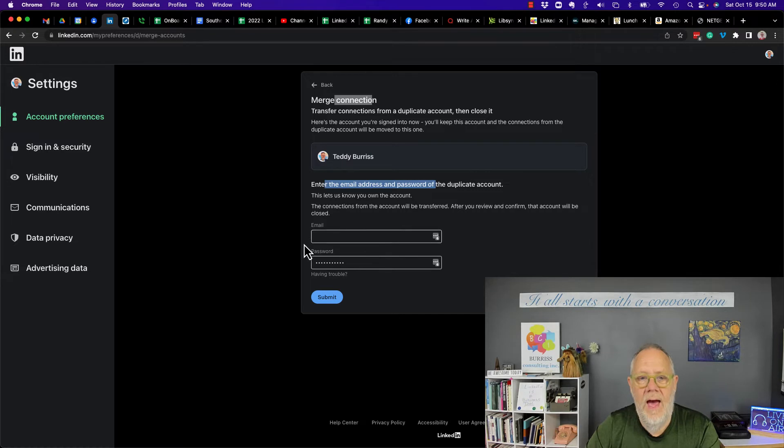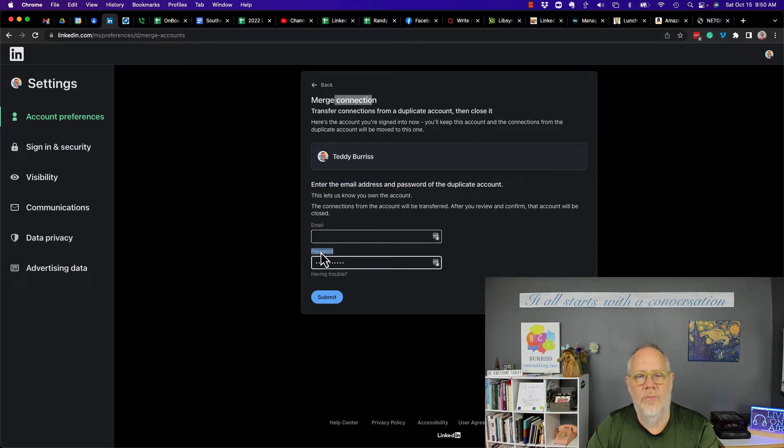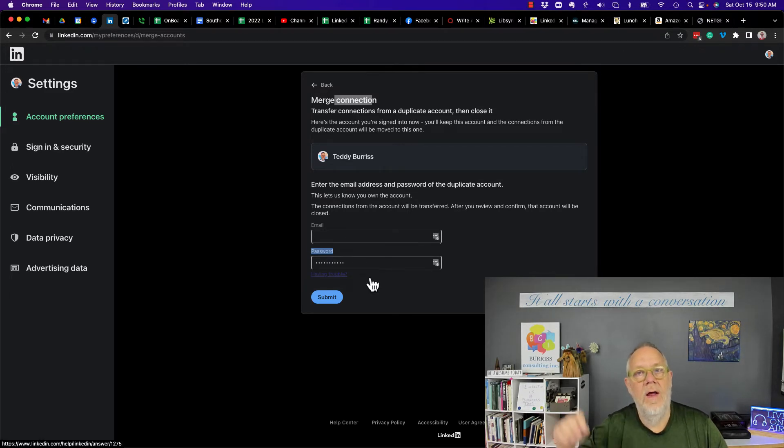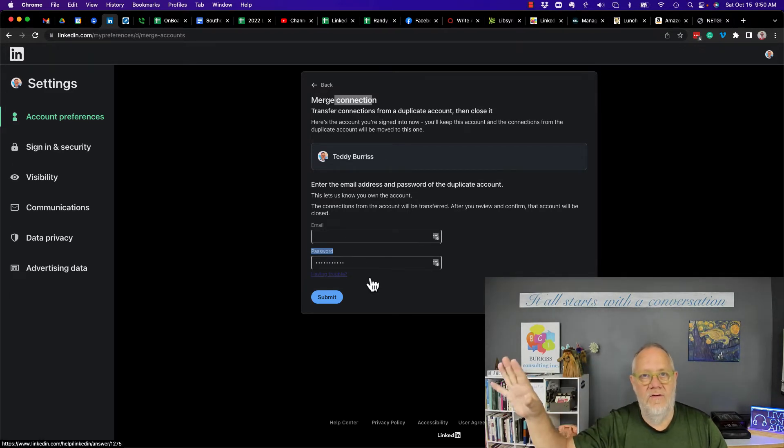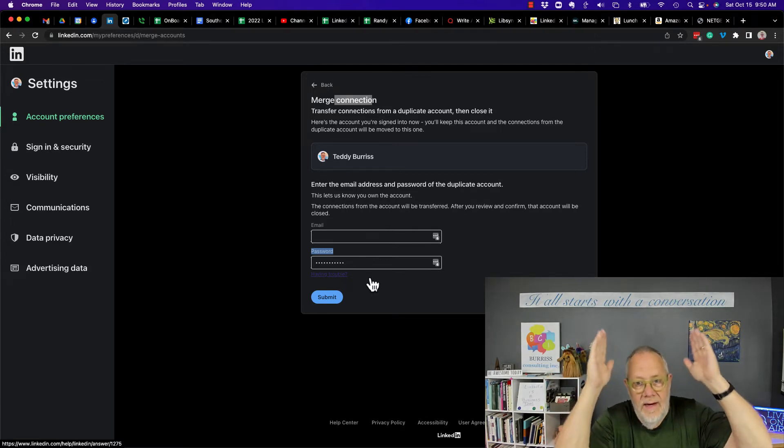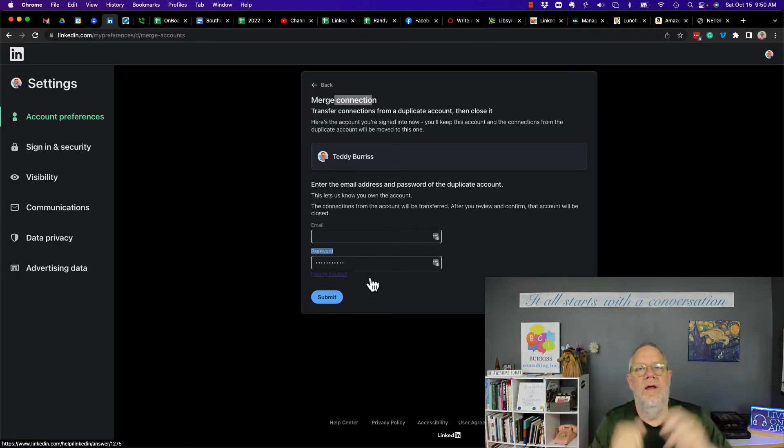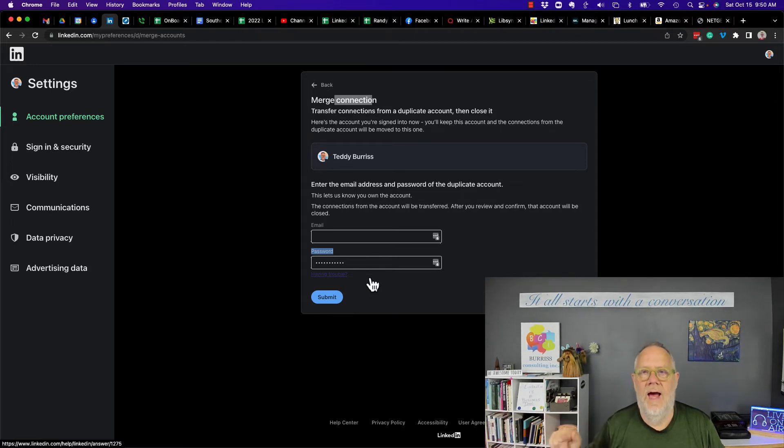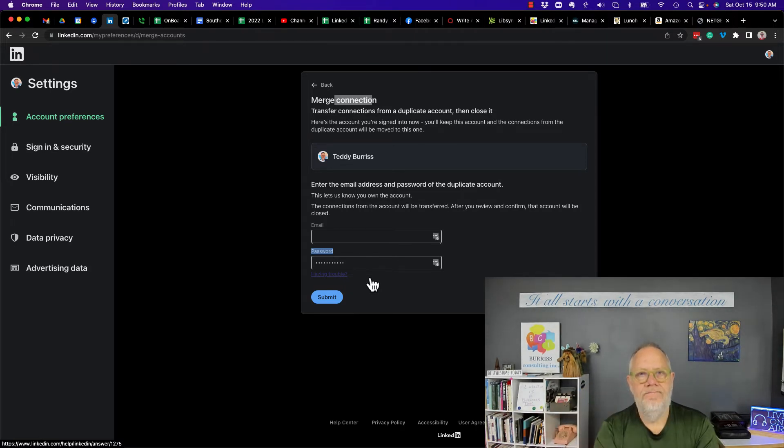Then put the email address and the password of the duplicate account right here, and the process will start. Again, it's going to pull the connections from that duplicate account, put them into the account you're logged into, and then it's going to close the other account. And listen to those words. It's going to close the other account.